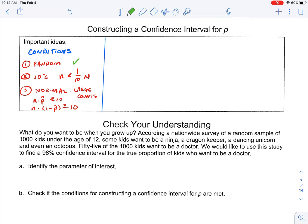Once those are true — yes, this is true; yes, this is true; yes, true; yes, true — so it's three conditions but there are four parts to it because you've got to check both things for large counts. Once those three things are true, then we move into the actual construction.